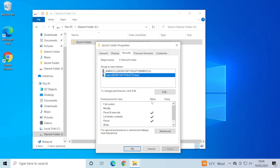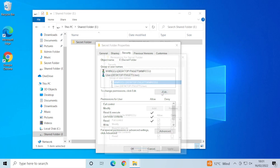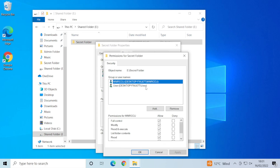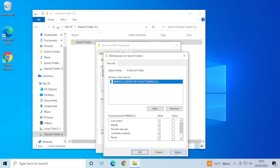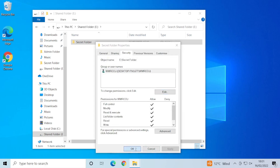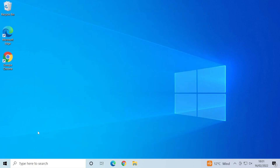You can allow and deny privileges through this Security menu. For the purpose of this demonstration, we're going to revoke this user's access entirely since they're moving department and no longer need access. We click the user, click Edit, select the user, and press Remove. Then we click Apply, OK, OK, and close.